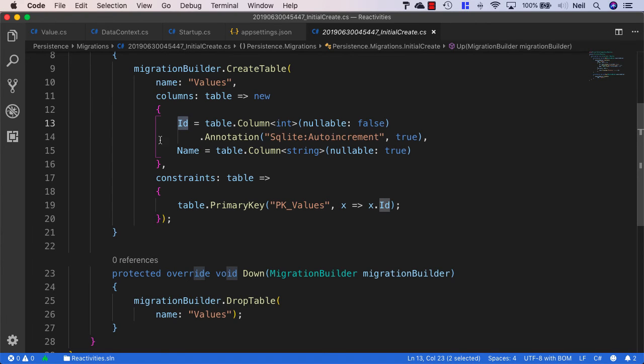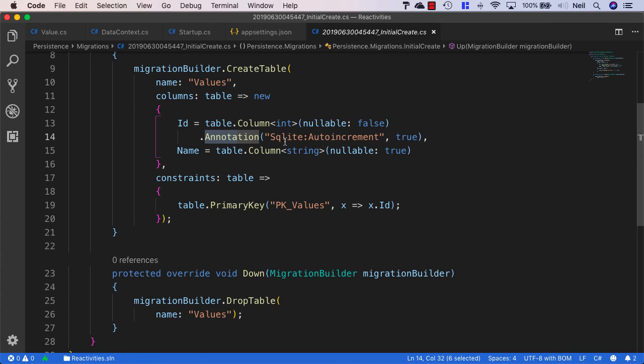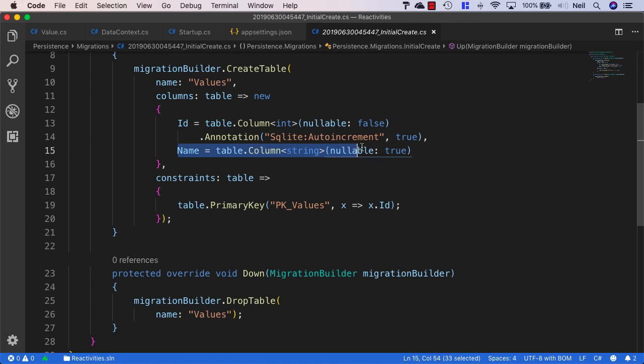it's going to add an annotation so that SQLite will auto-increment this number each time an entity is added to our database. We also have a Name column, which is just a string value.